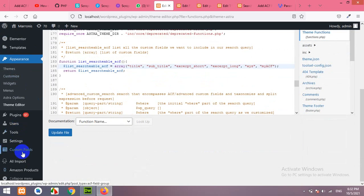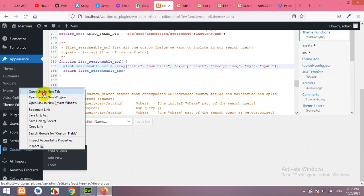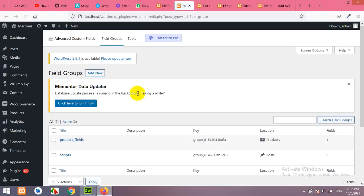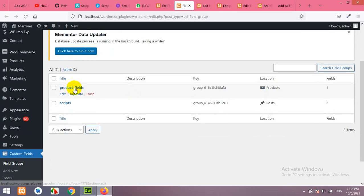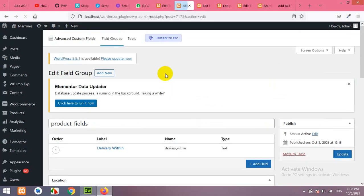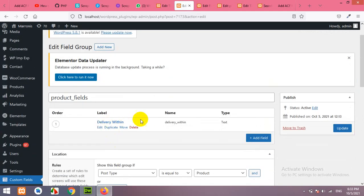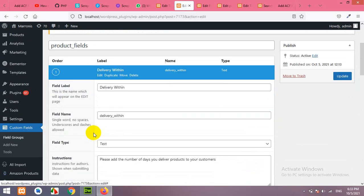So, let's come to my ACF custom fields. Now, we will go to the fields group which is product fields. Click on edit. Now, here you can see that delivery within field is here. Click on edit and copy the field name.